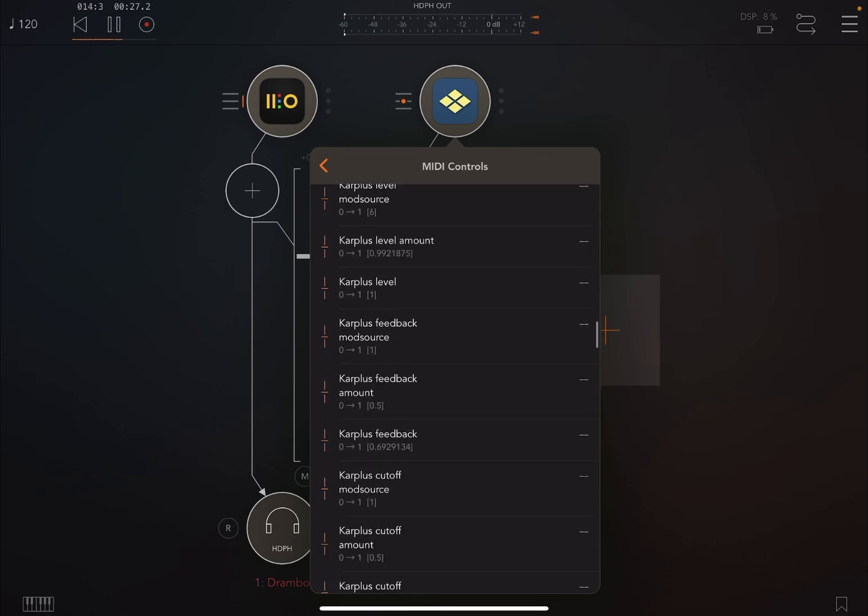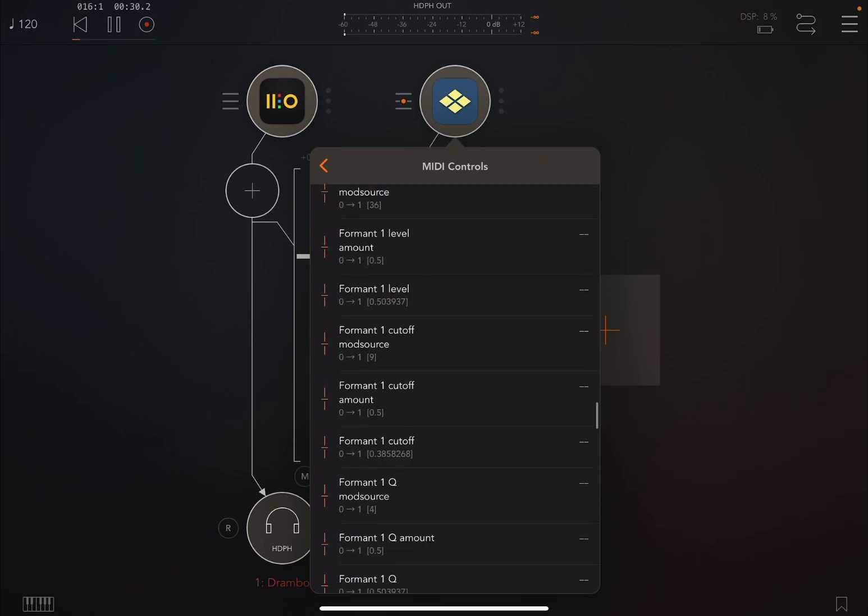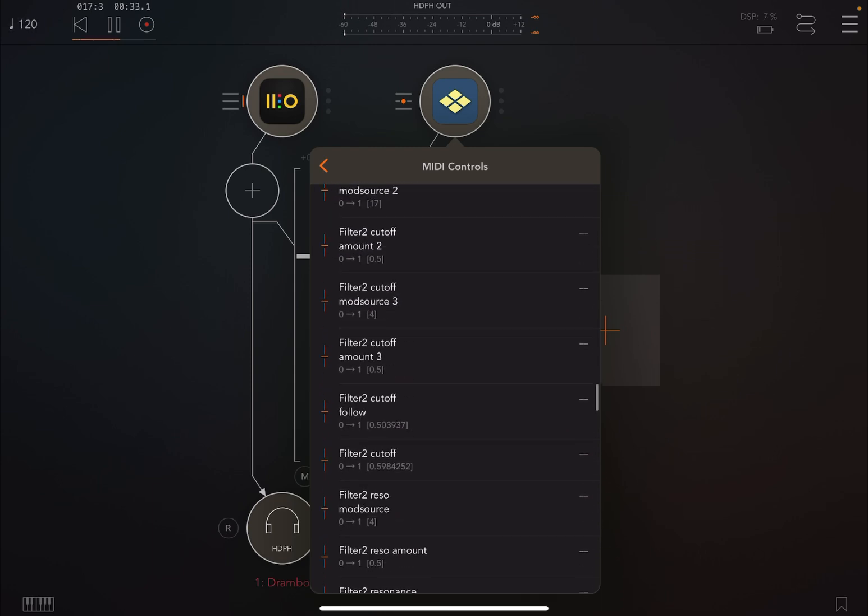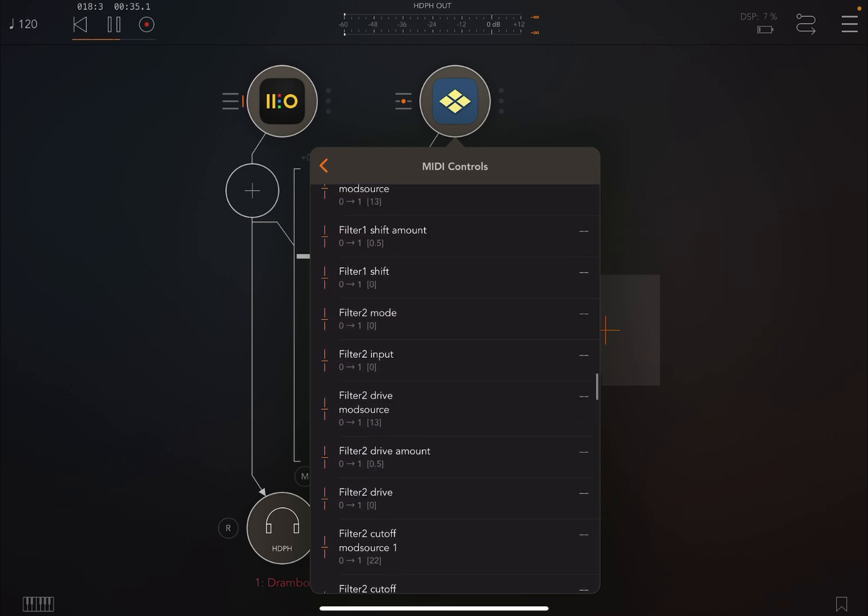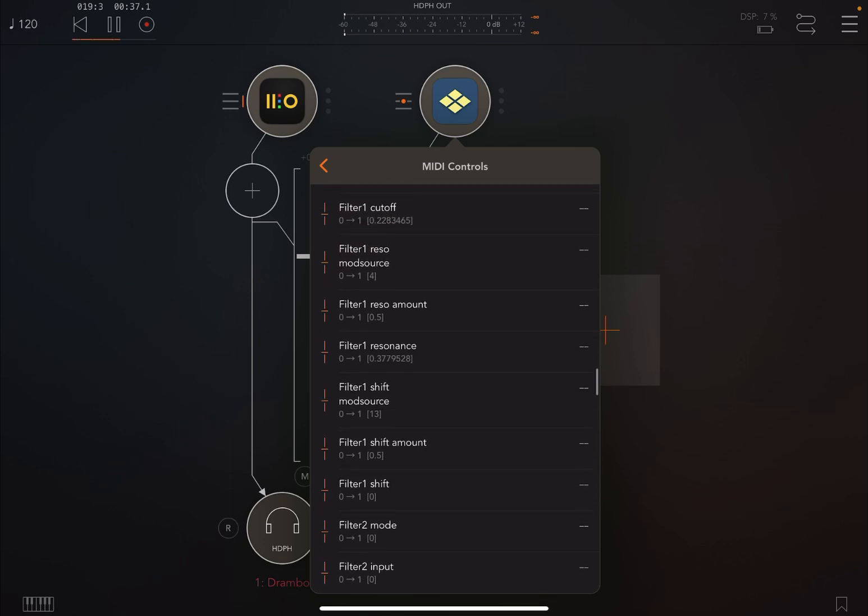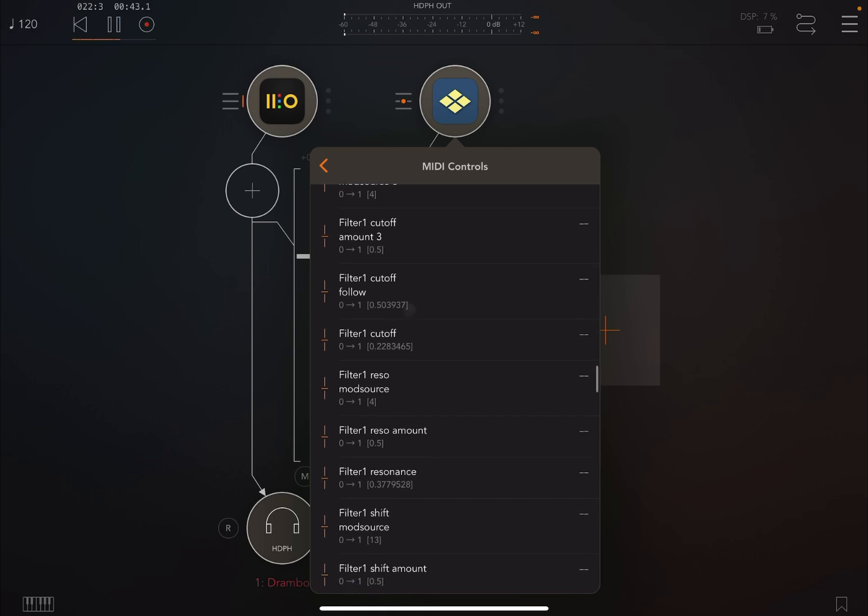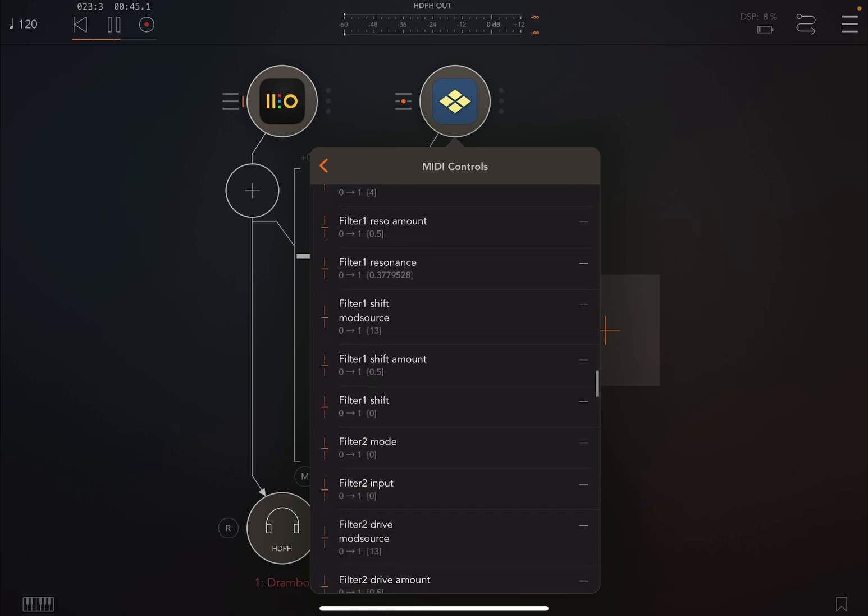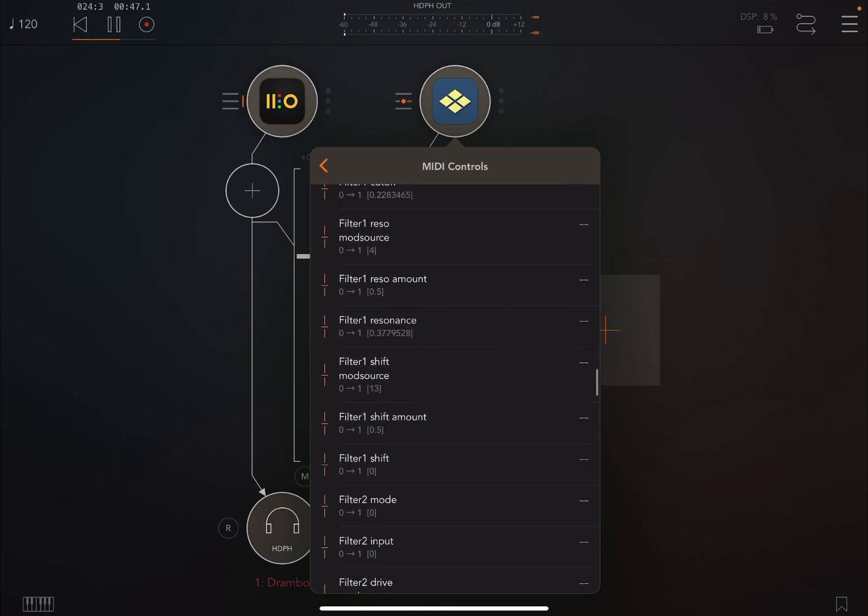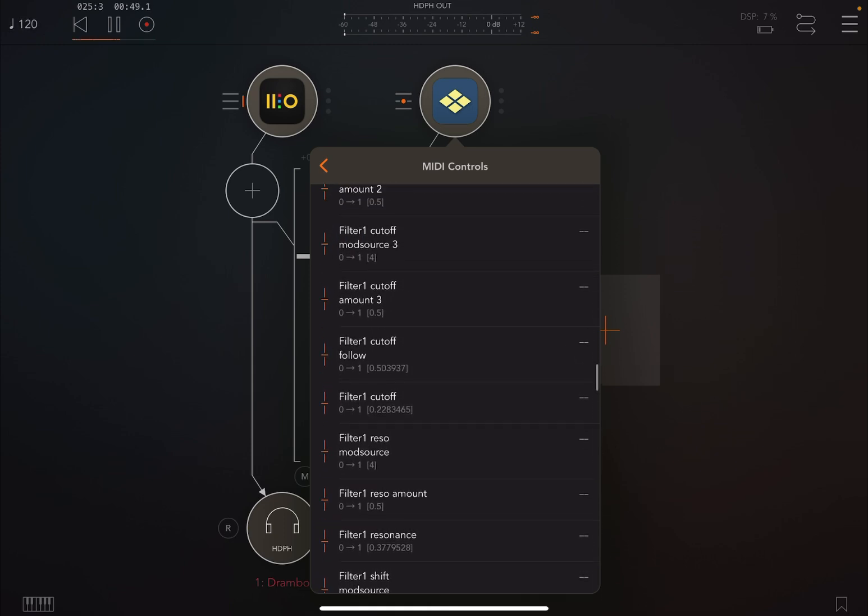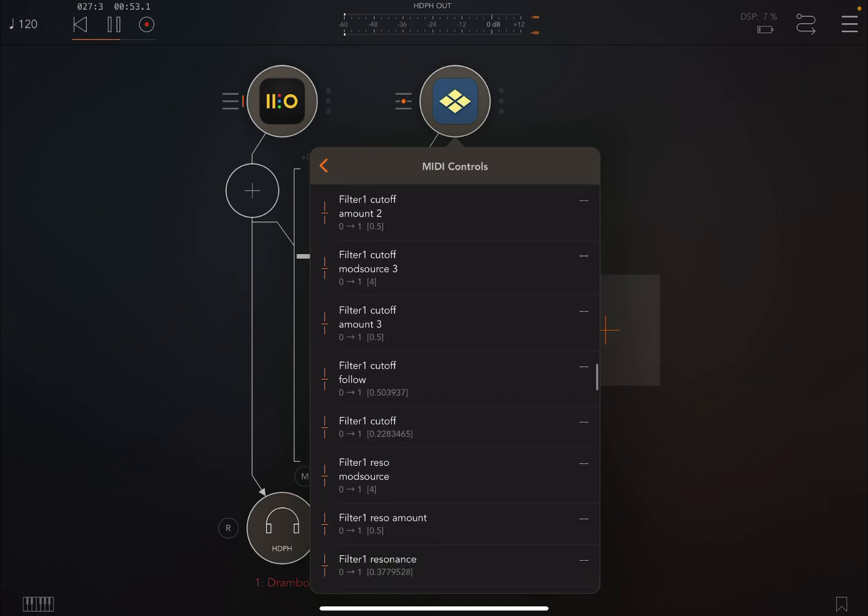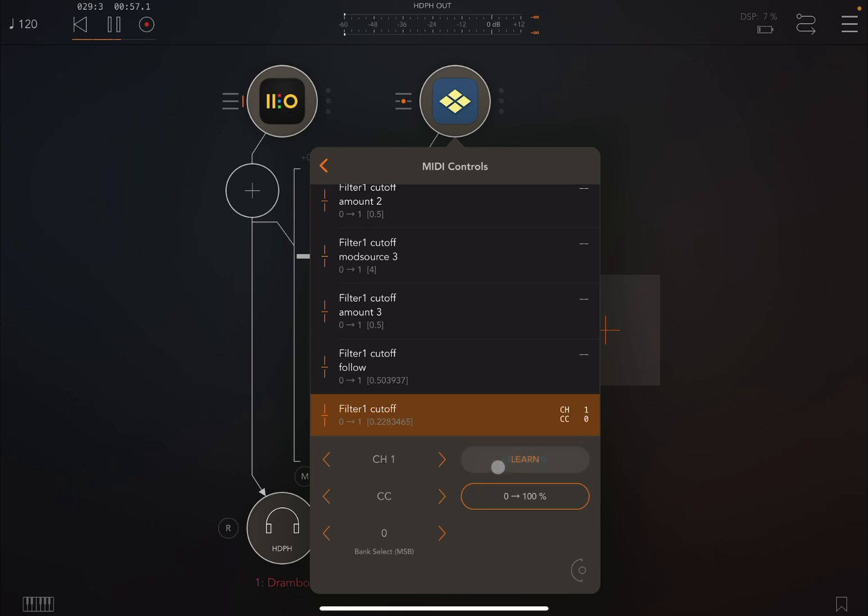Let's try to find that filter. So let's search—that is Filter 1, so we are almost there. Filter 1, here we go. Filter 1 cutoff. Let's see if we can find just the normal MIDI cutoff. Here we go, Filter 1 cutoff like so. If we click Learn...